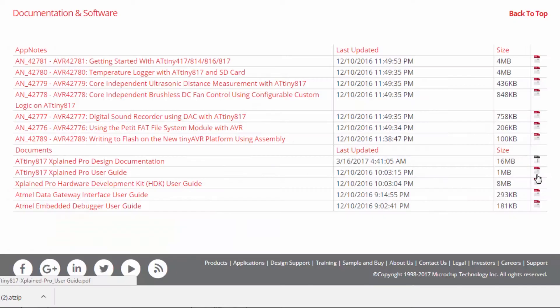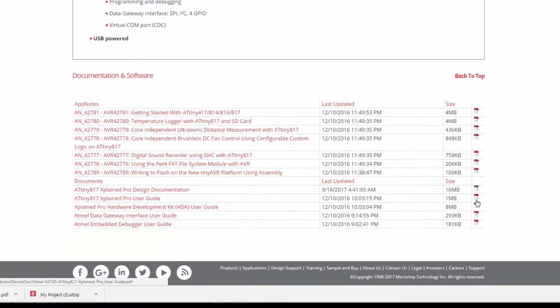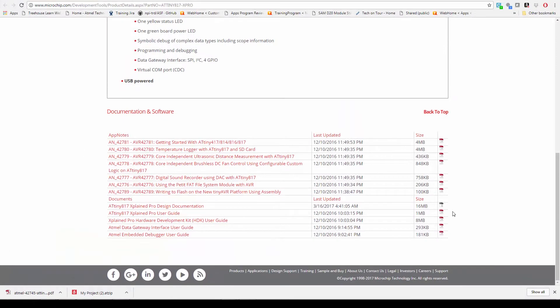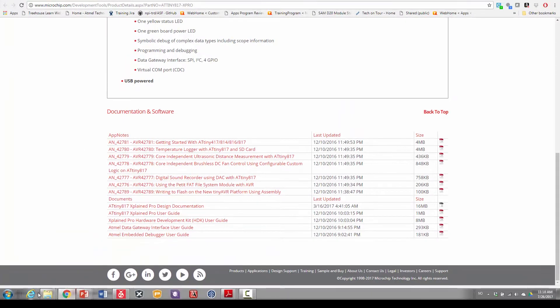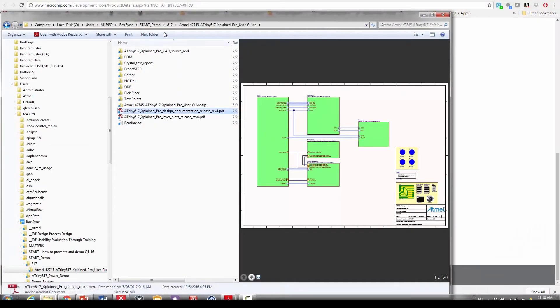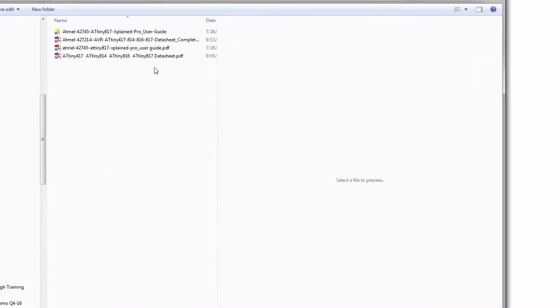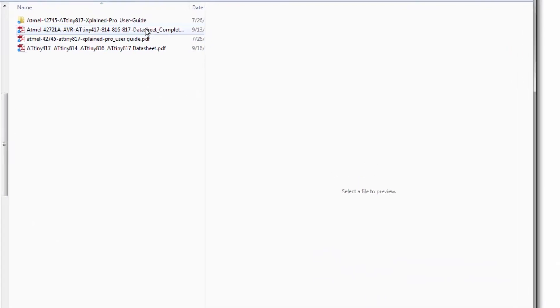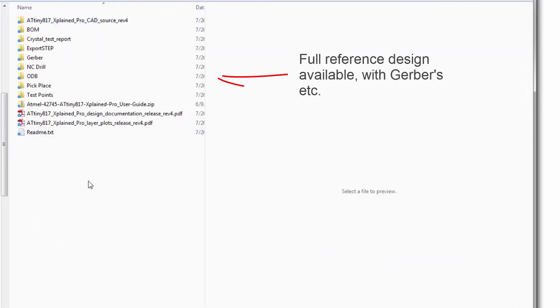Here I can see the design documentation, a zip file and the Xplained Pro user guide. The user guide has much of the same information that I will use in the schematic. So once I have got that information and downloaded it here you'll see the design, the datasheet, the user guide and then the design documentation.